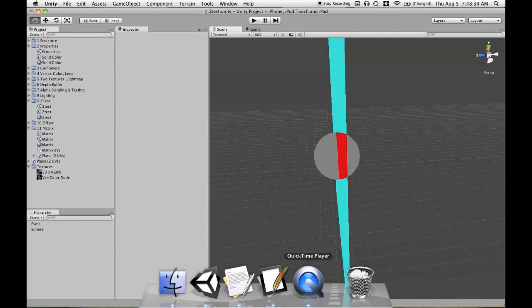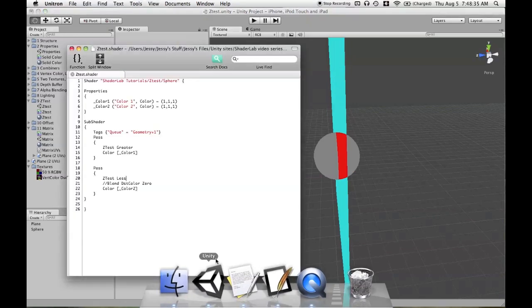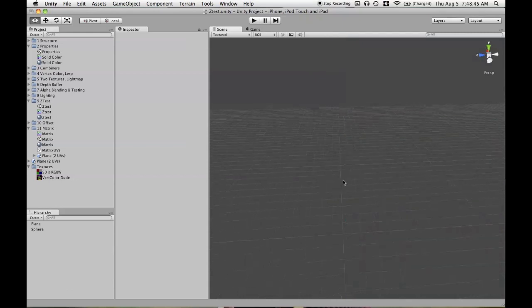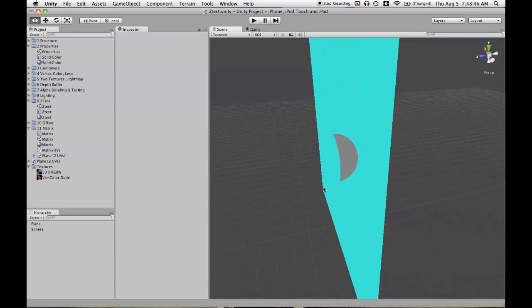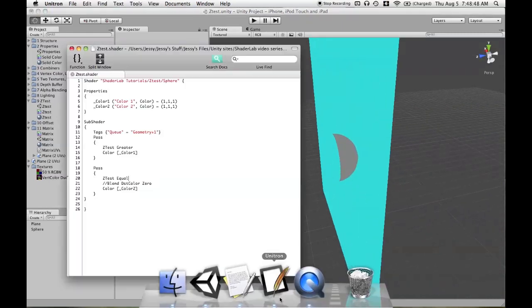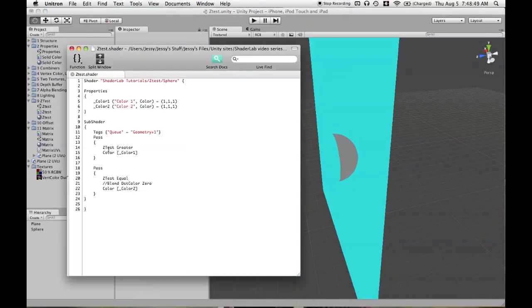So those are the two forms of matching Greater with Less and having Equal in the second pass. And then if we just use ZTest Equal, we will still have everything overwritten, but only where it was rendered from the first pass. So using ZTest Greater, then overwriting there and nothing in the front.